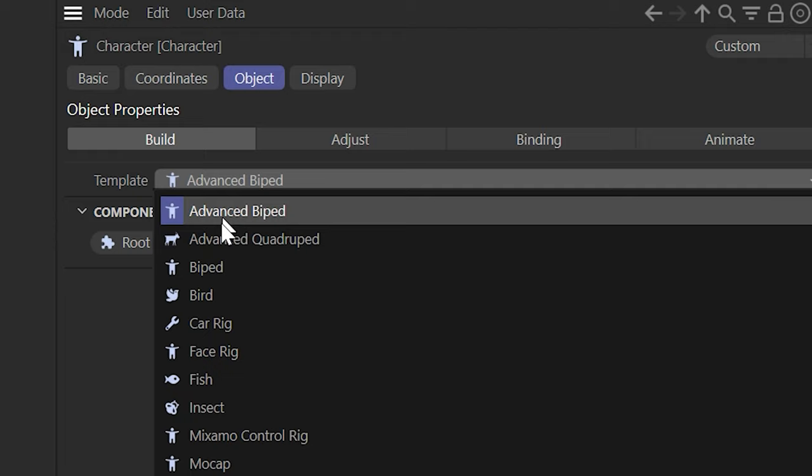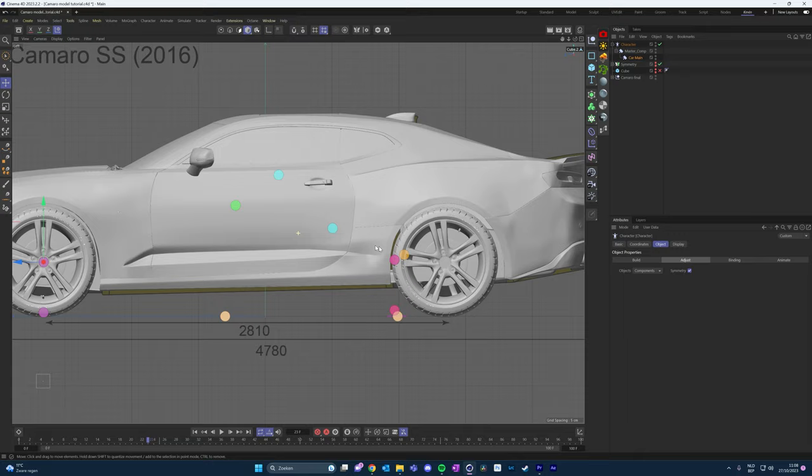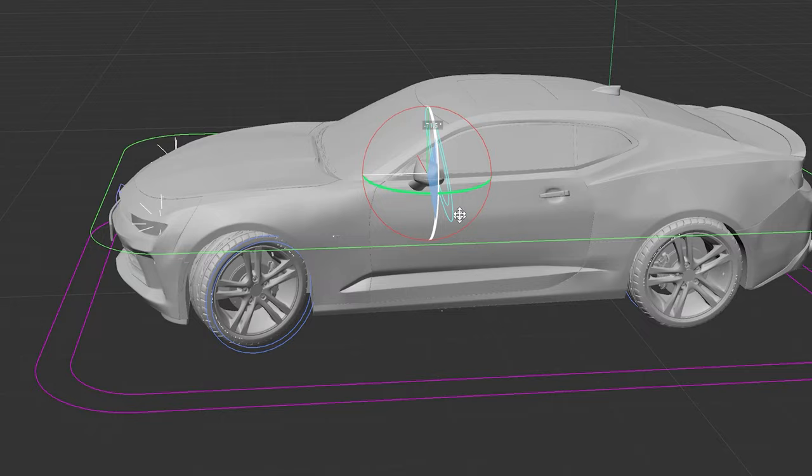I used the native car rig in Cinema 4D. After everything is lined up, we can parent the object to the rig — now we have an interactive car rig which we can use for the animation. I will not go into detail here, otherwise this video will be way too long. But there is a possibility that I will create a course where I can show you everything from A to B, how I did it. Let's see how this video does.